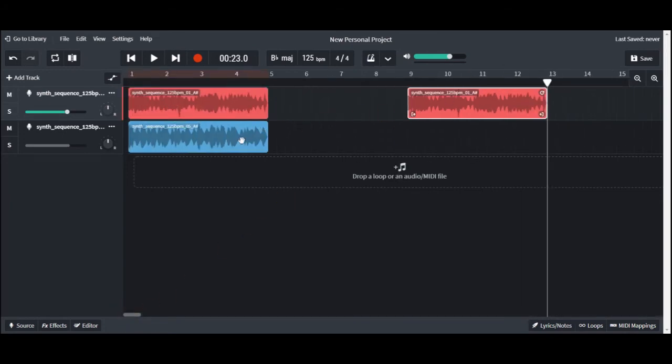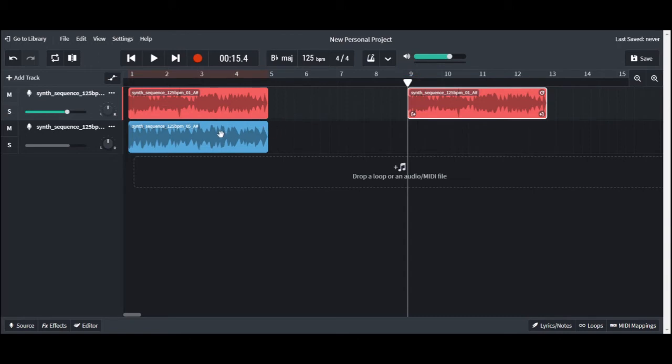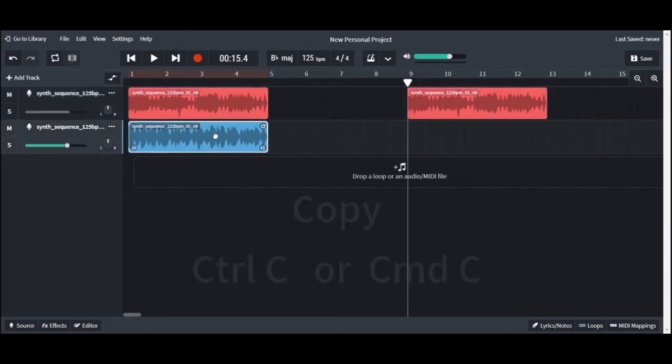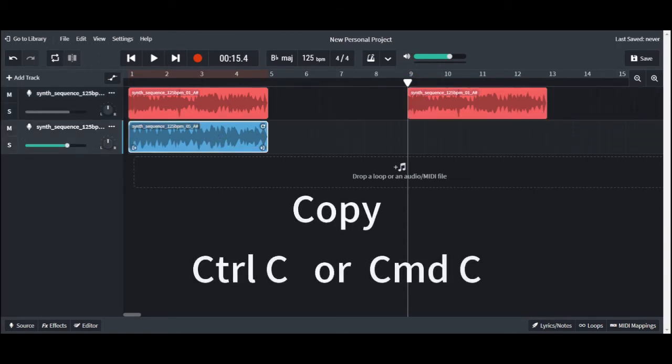Now the keyboard shortcuts. Click on the loop you want to copy, then press Ctrl C for PCs or Command C for Macs.